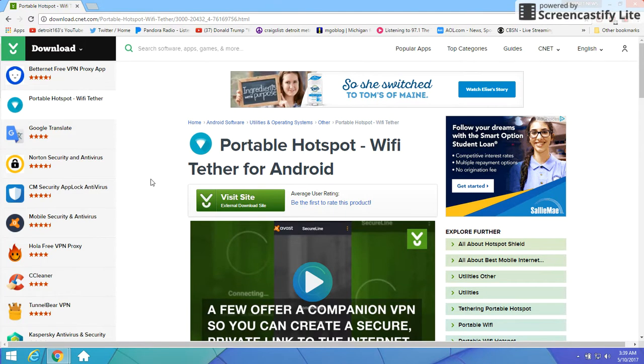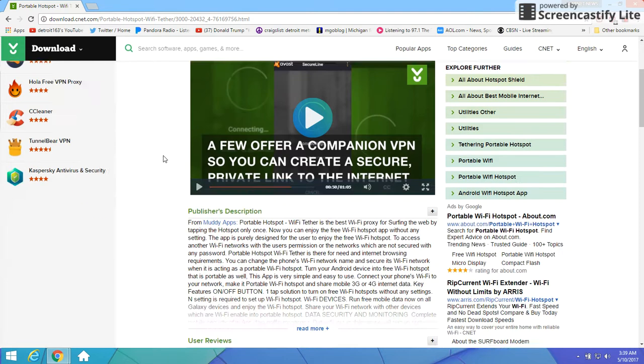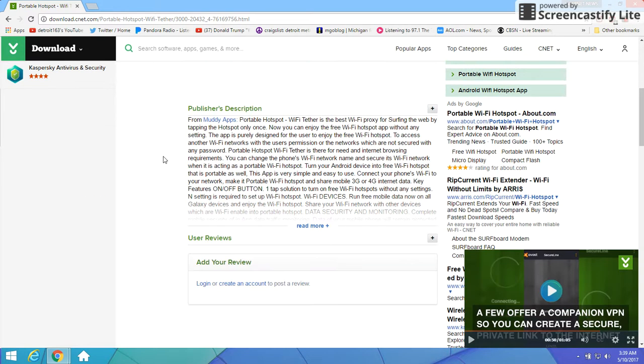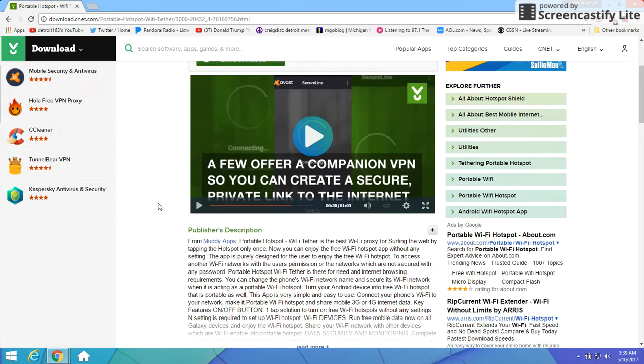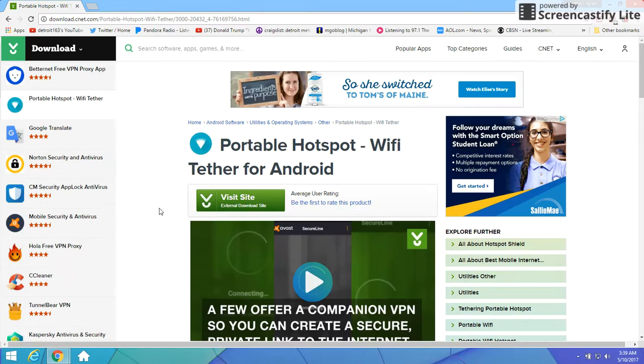I thought I'd give you guys this one. It's free, seems to work really well, and they haven't had any problems with it. I'll leave a link in my video.